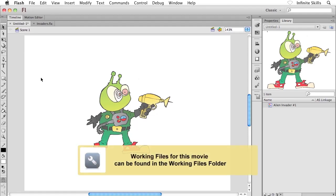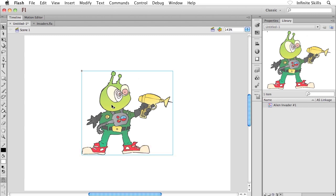Alright, I want to show you how to create a graphic symbol now, but rather than creating the graphic symbol with some existing content, we want to create this guy from complete scratch.